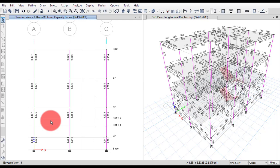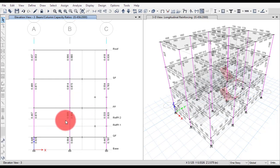You have to increase the size of the column — at the bottom or at the right side of the column. If you increase the size of the column too much, you should not increase further because otherwise it will make our structure unbalanced. So instead, you will increase the reinforcement value.